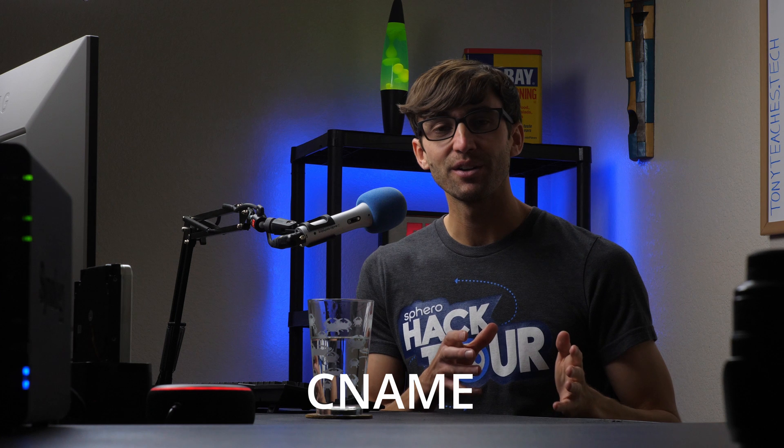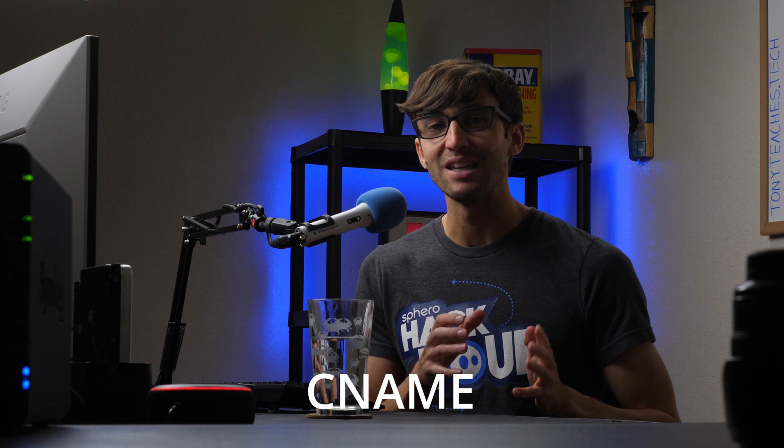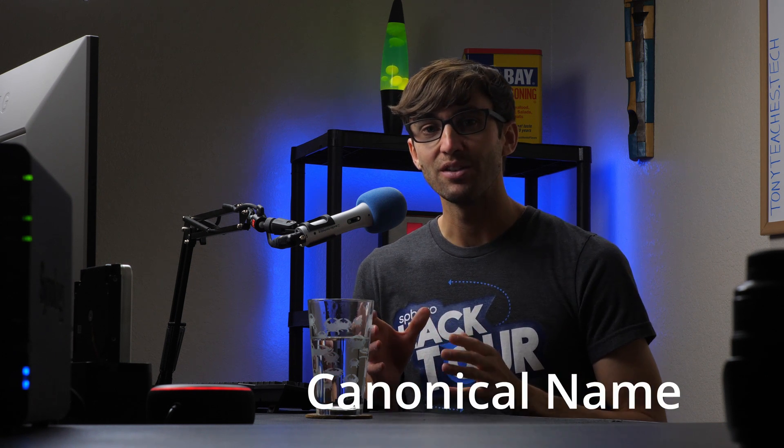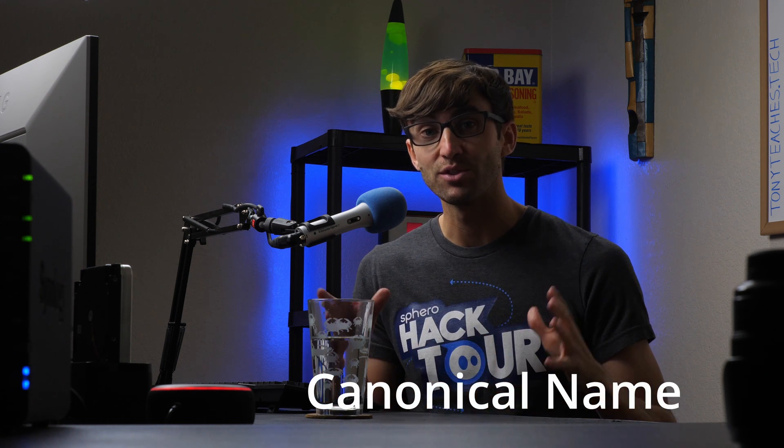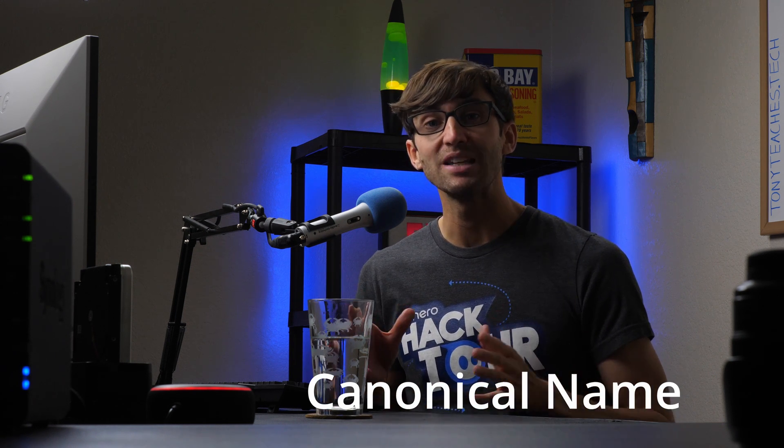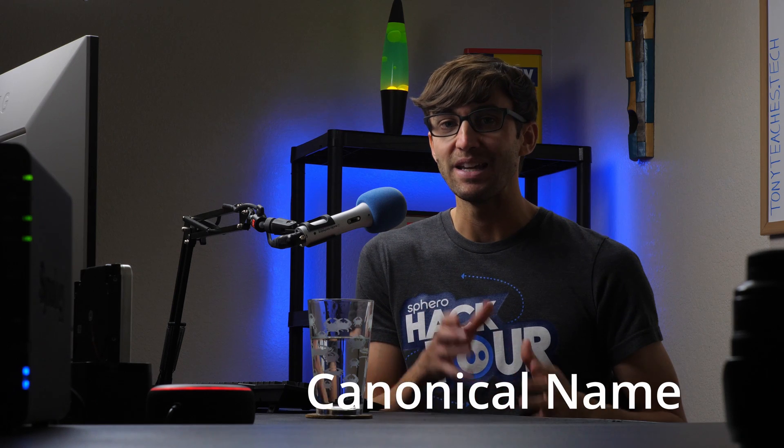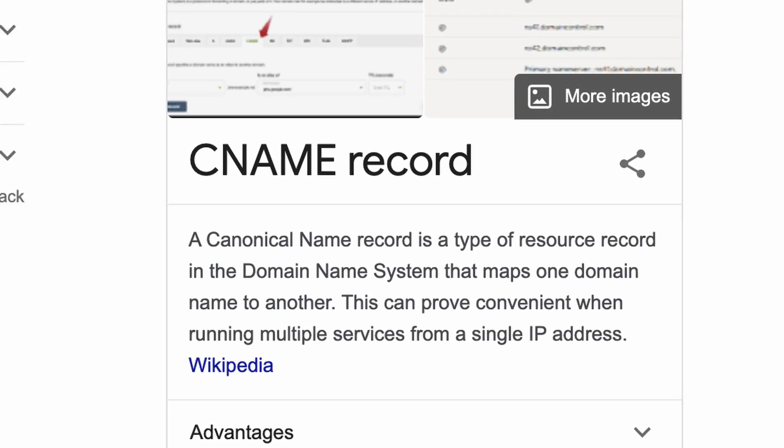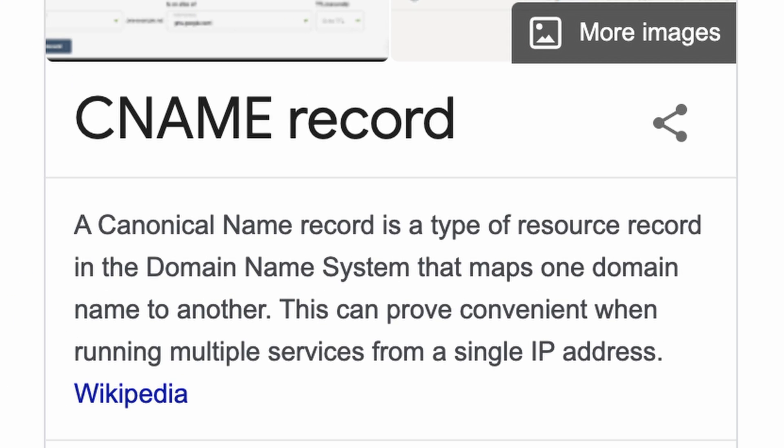All right guys, just so we're all on the same page here, a CNAME record, also known as a canonical name record, is just one of many resource record types in the domain name system. In the most basic sense, a CNAME record maps one domain name to another.